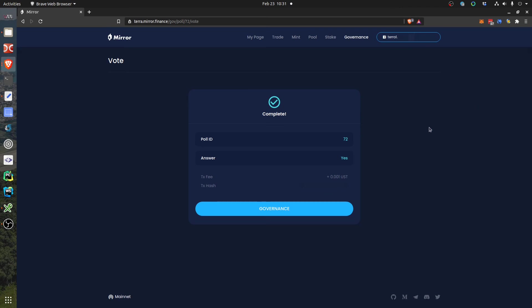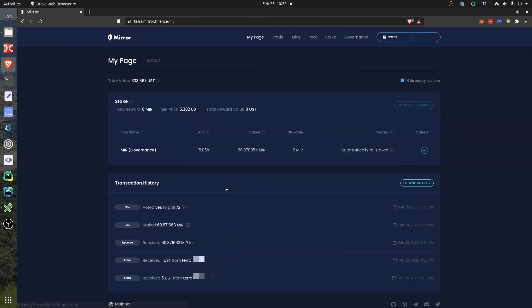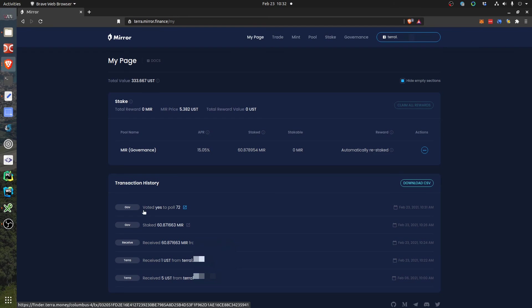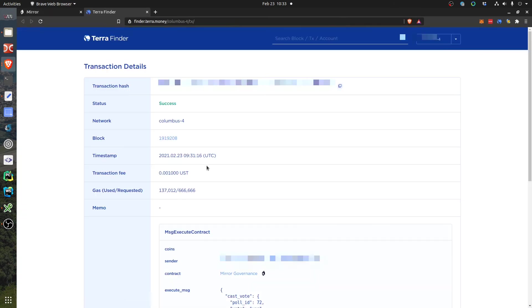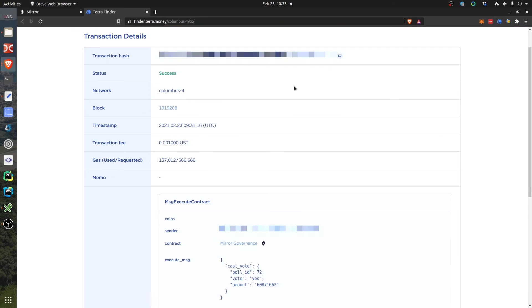So if you go to my page and then you click here in the transaction history, you can see that you actually voted yes to poll 72 here, and you can see the transaction details. So you see this vote is not anonymous, of course. Somebody can see that there is an address where it's coming from. They can eventually come back to my identity.